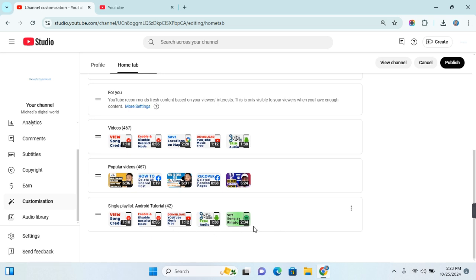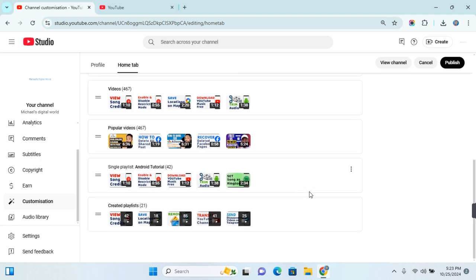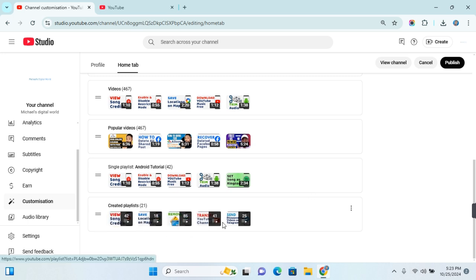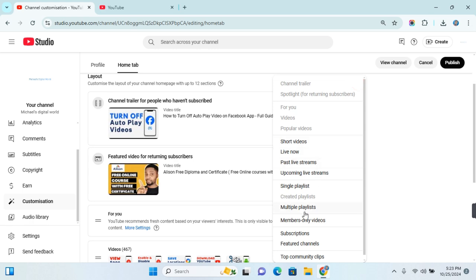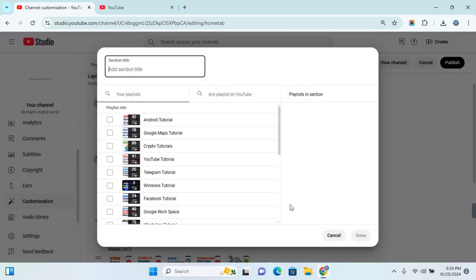To organize the arrangement of videos in the playlist, you can watch my previous video on how to do so. If you choose Created Playlist, five of your recently updated playlists will be highlighted in this section, and you will not be able to change the order in which they are arranged. The final option is Multiple Playlists.